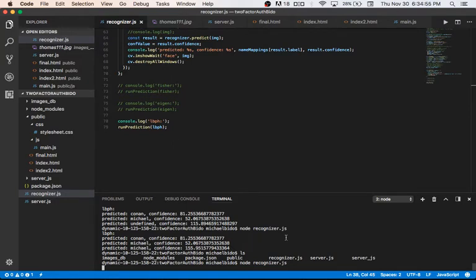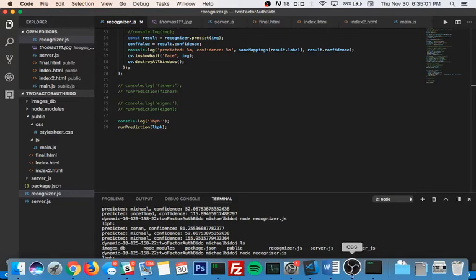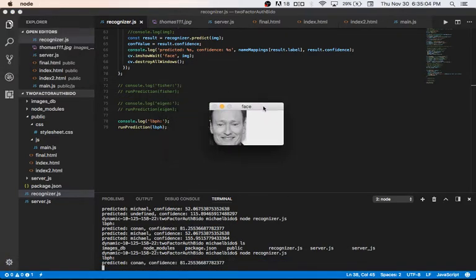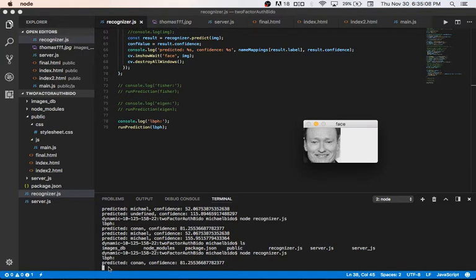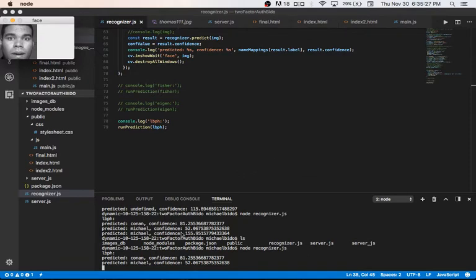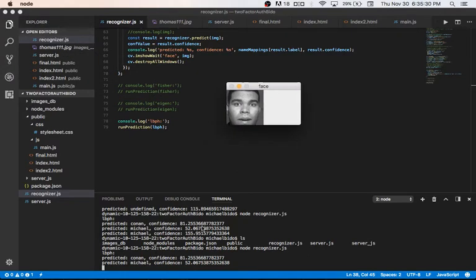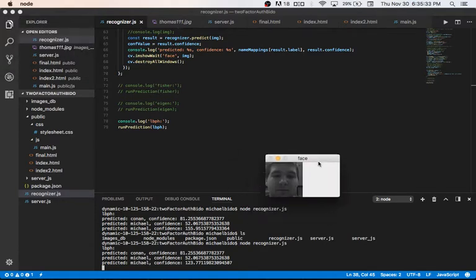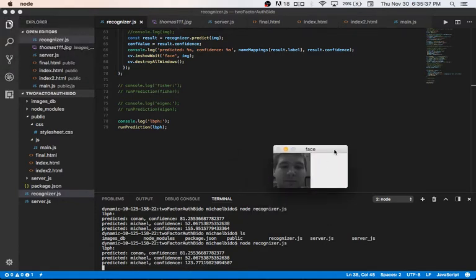It's currently training the LBPH algorithm on the images. Here's the image of Conan that it found. It provides two outputs: who the algorithm thinks the person is and the confidence level. The confidence level is the distance from the ideal representation of a person — the higher the value, the less confident. Conan got 81, I got 52 which is better, and my friend Thomas had a very high confidence distance, meaning it wasn't very confident.